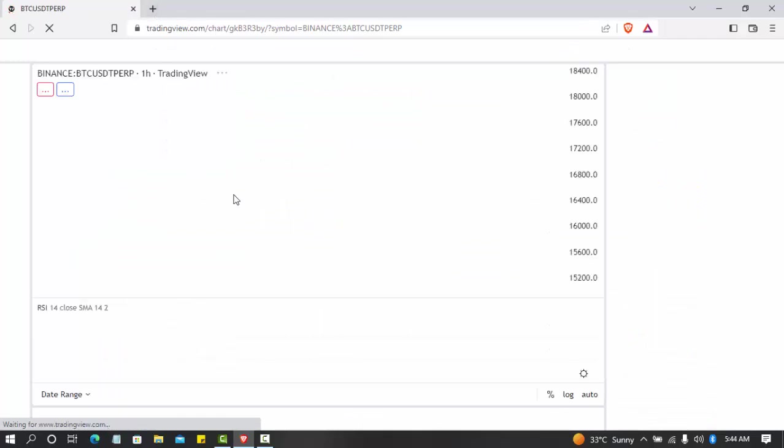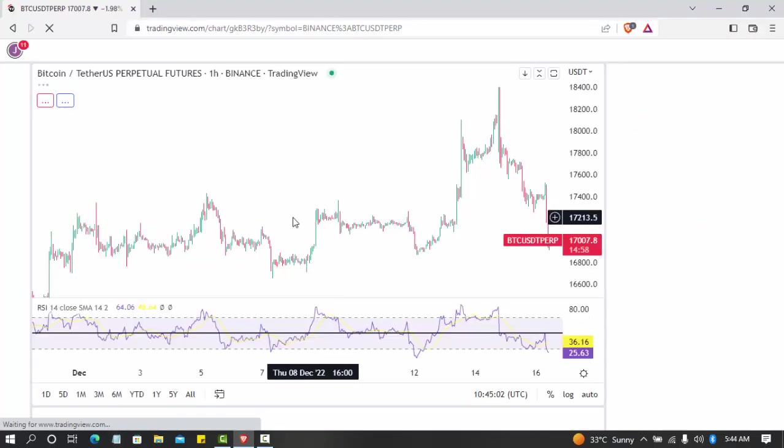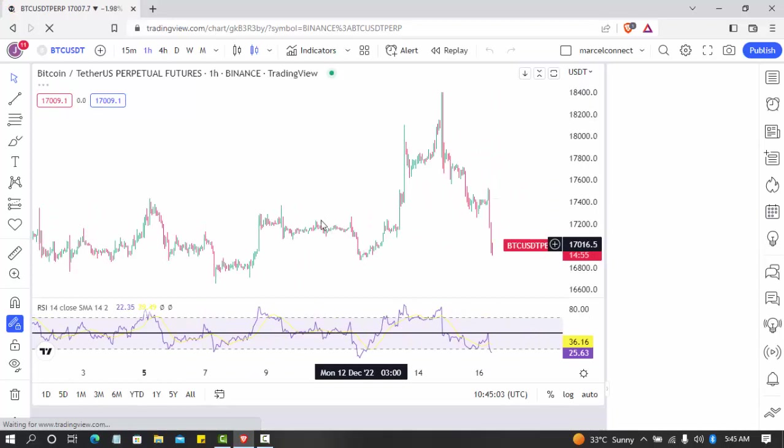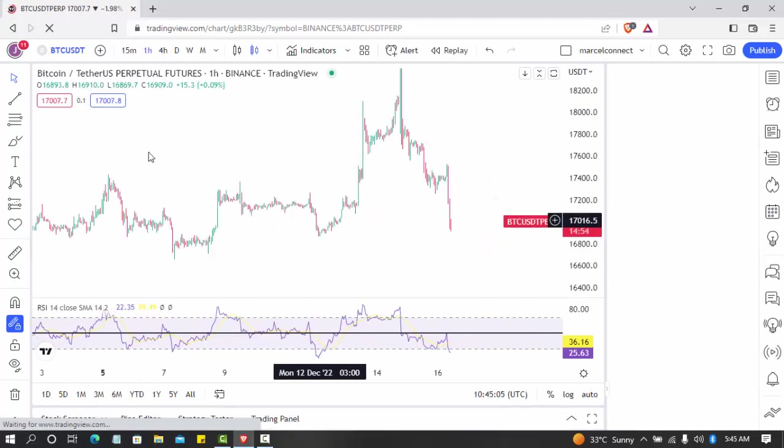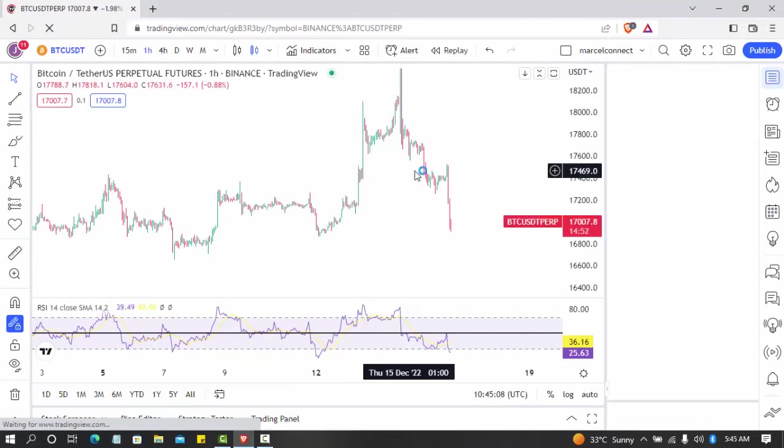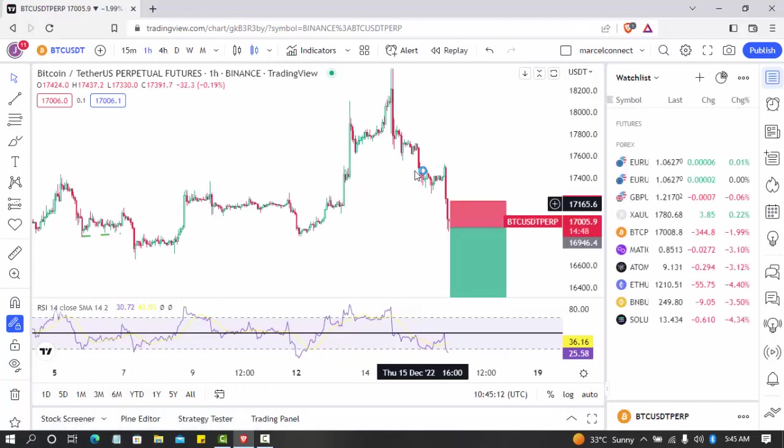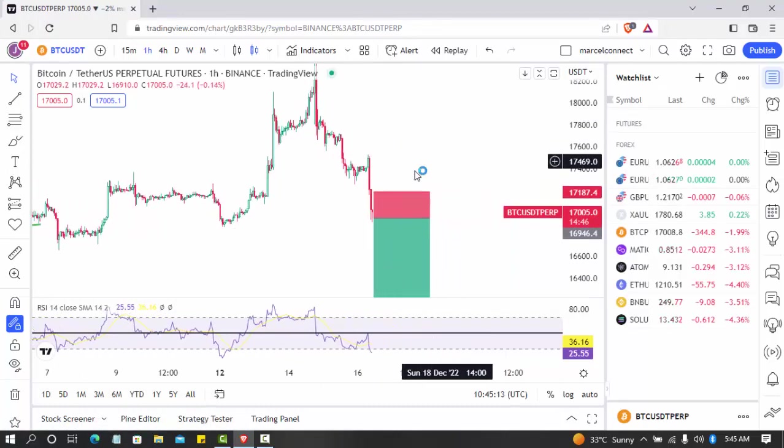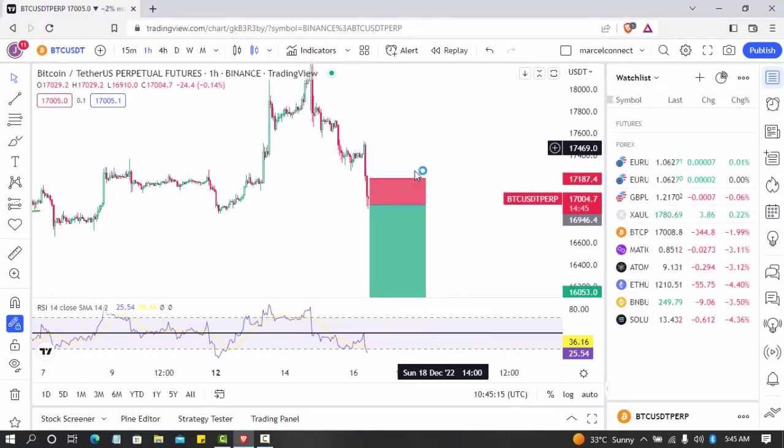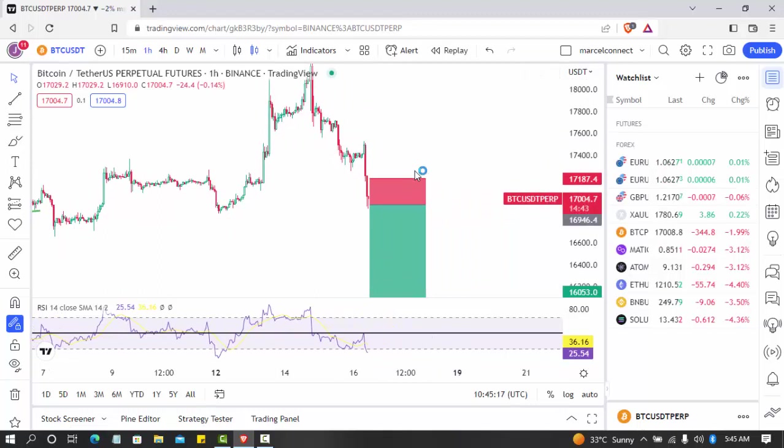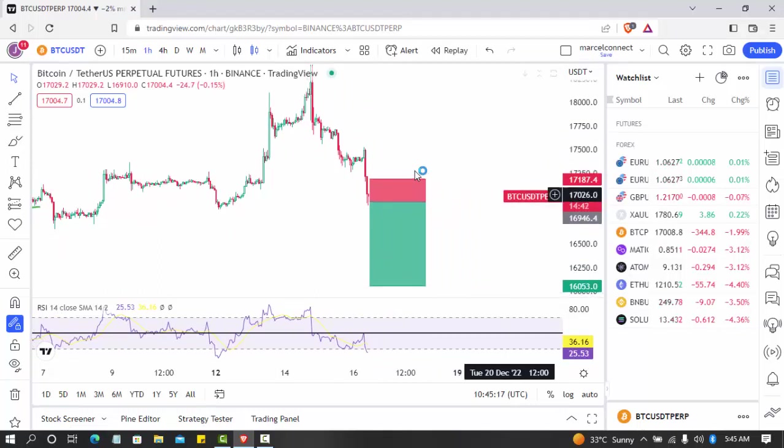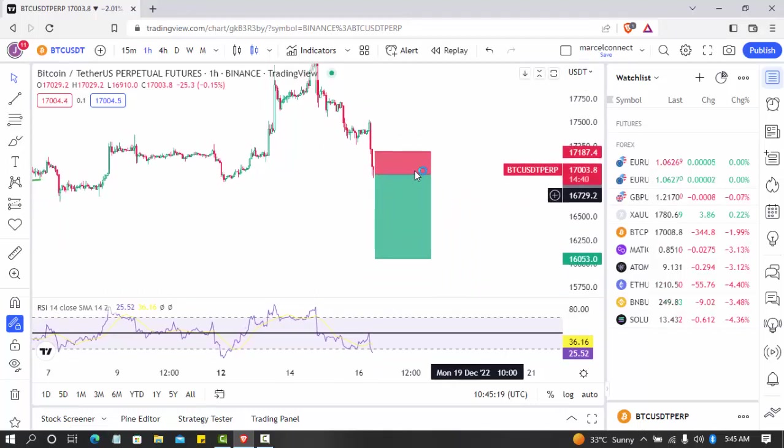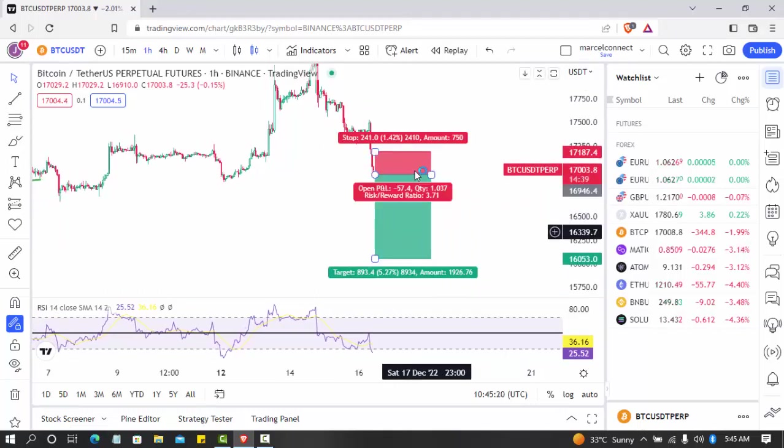Let's go. So this is the Bitcoin chart. It's loading. So I actually set in a short for the market, that it's going to short. Bitcoin is actually going to go down.